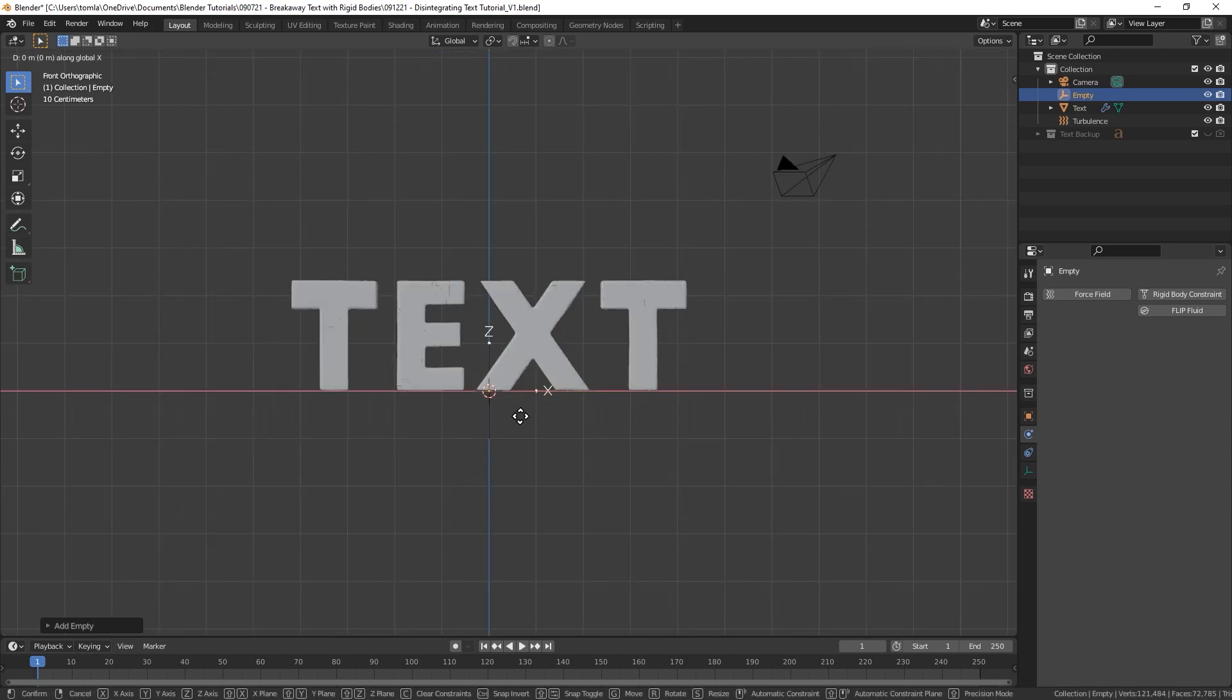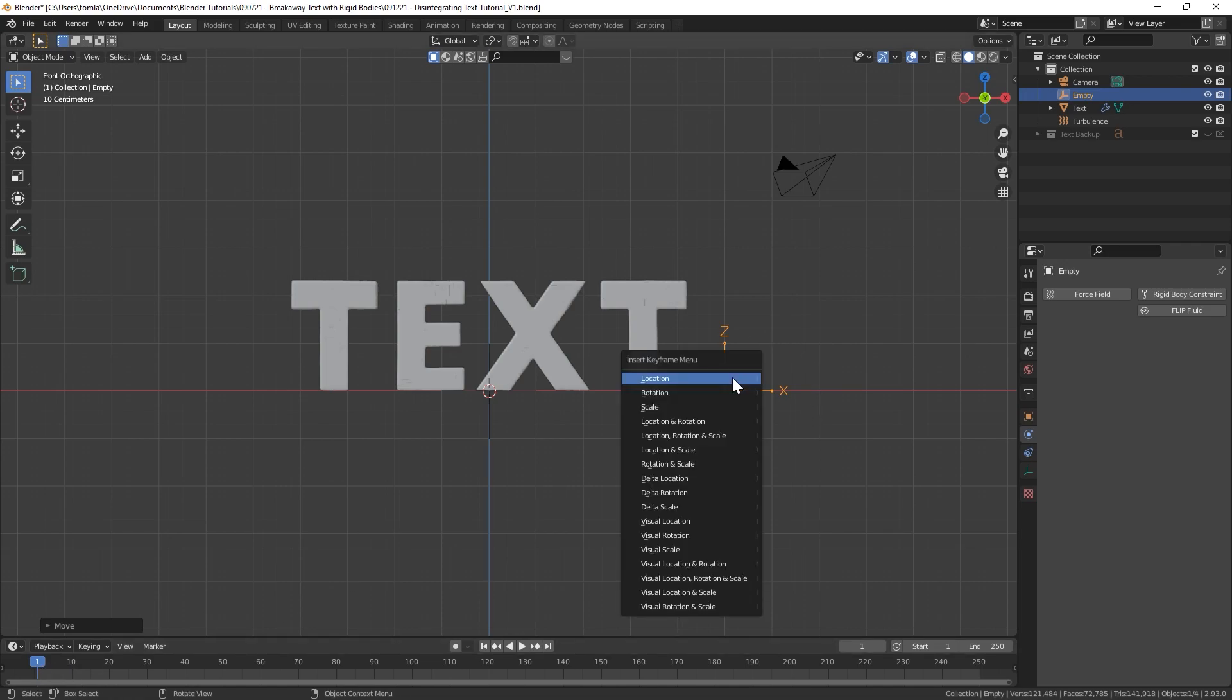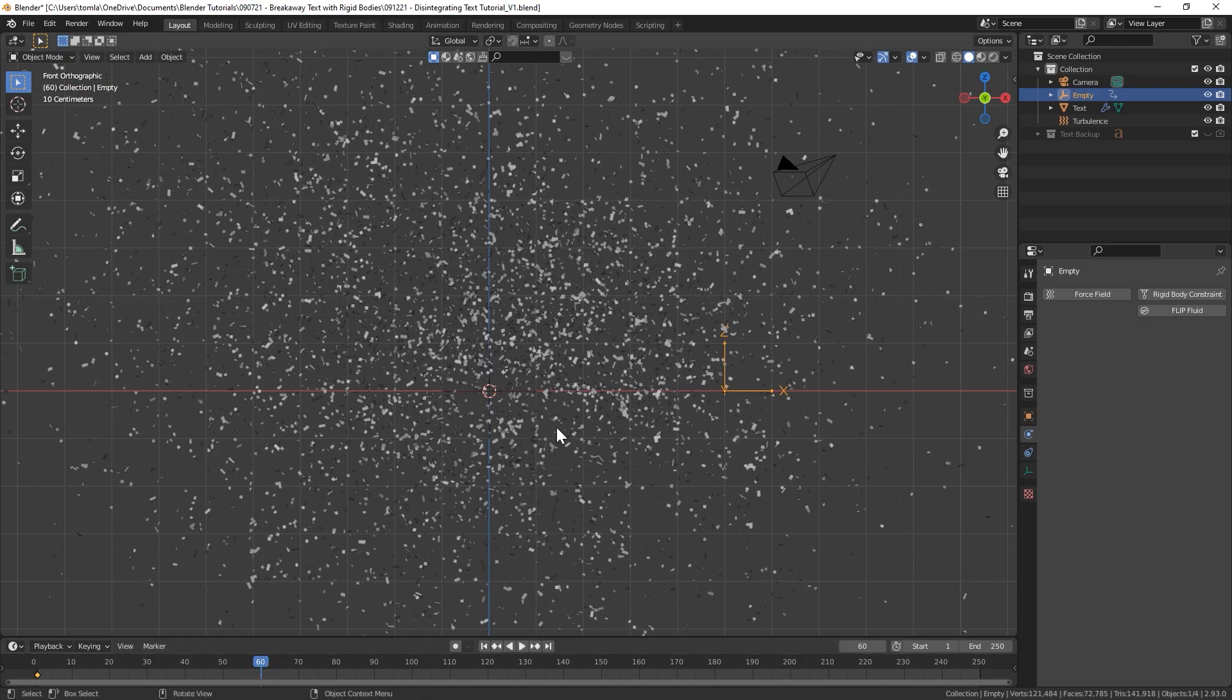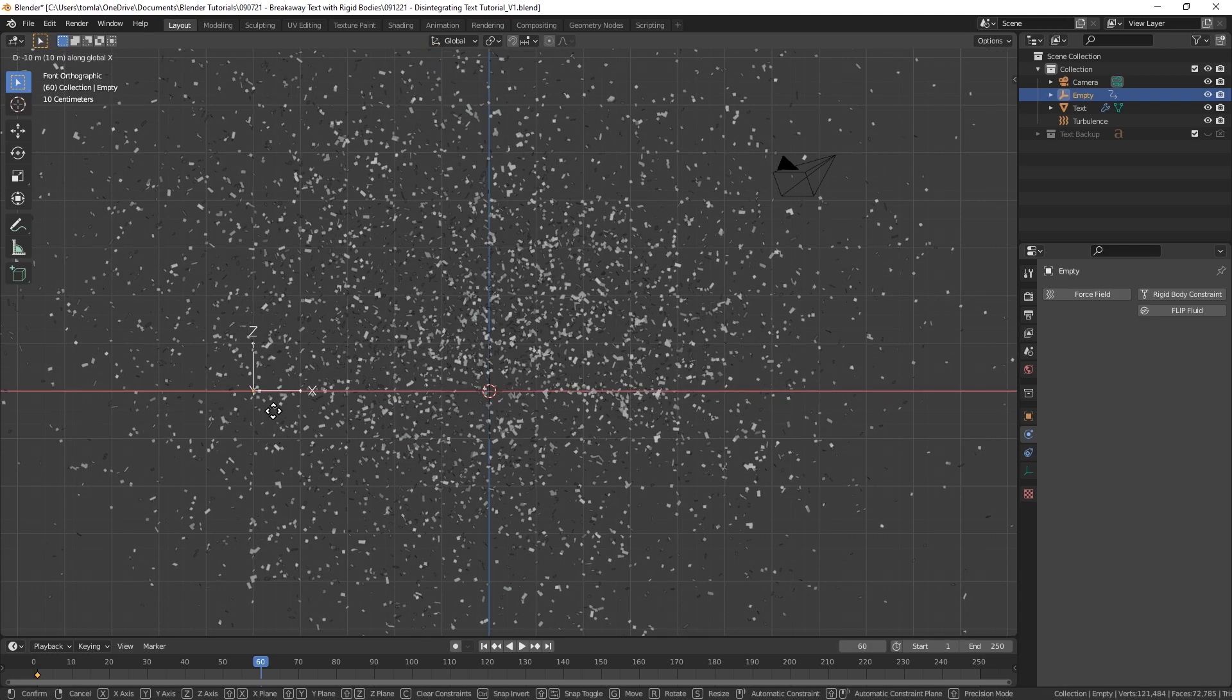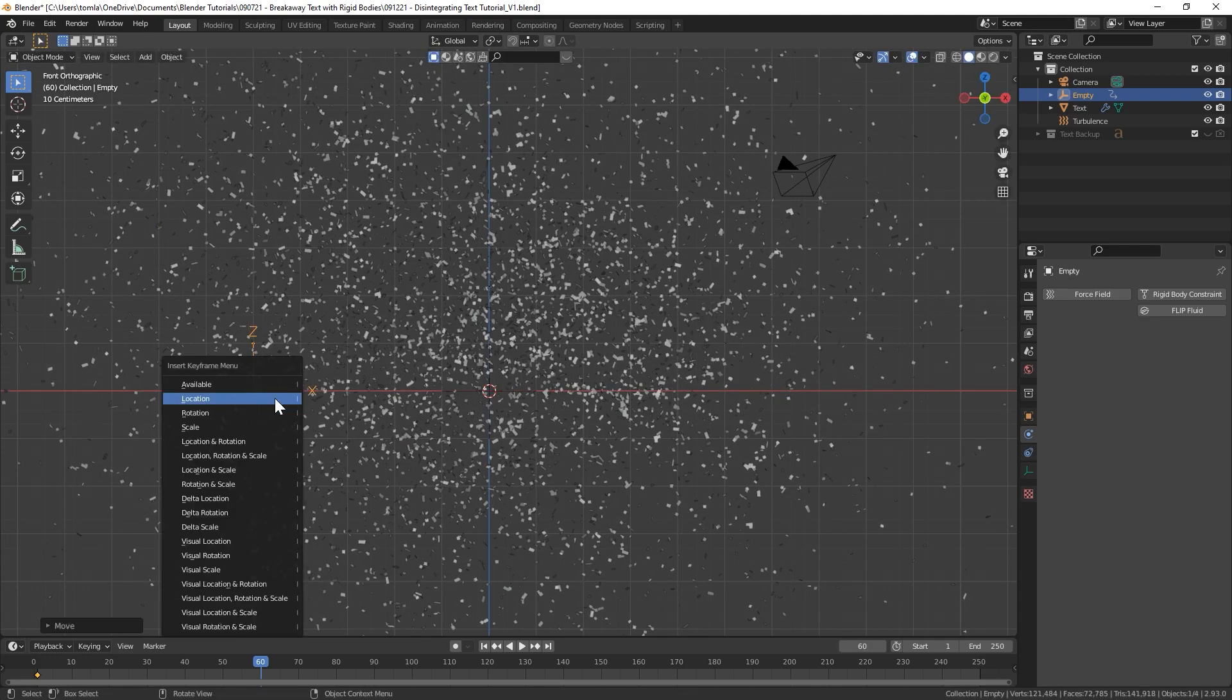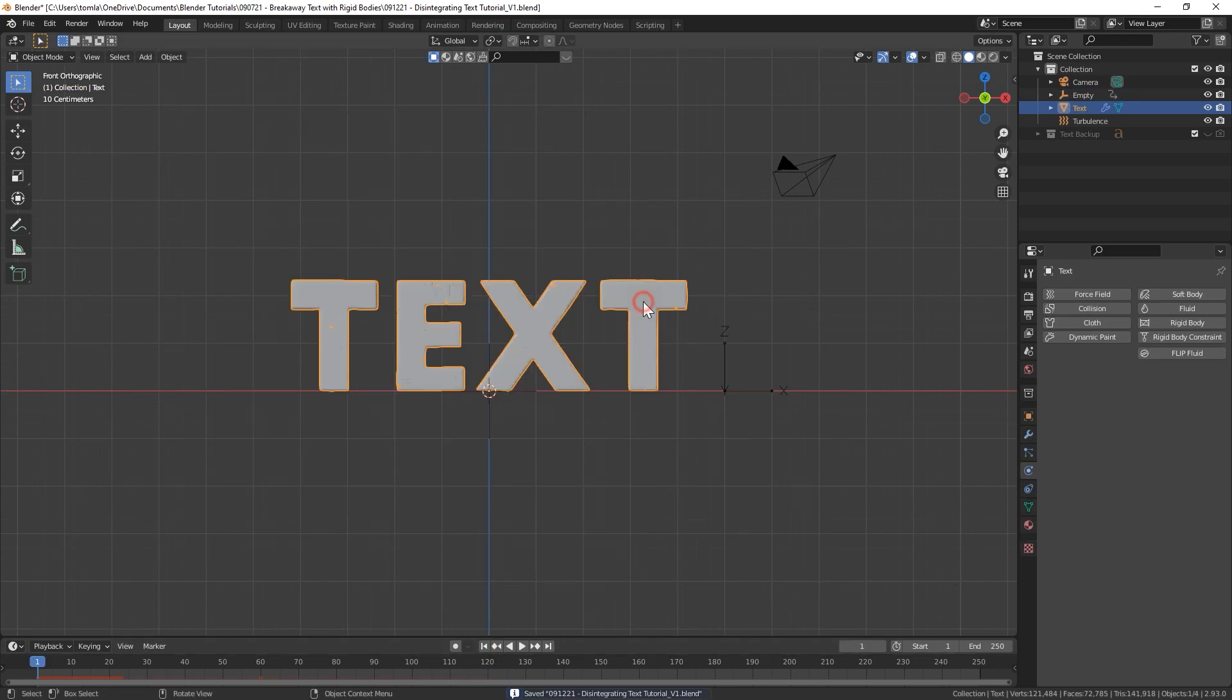Which is good, but we don't want that all to happen on frame one. So that's where that texture is going to come in. But before we do that let's bring in an Empty. I like the arrow empty but it doesn't really matter. Let's go into front view and I'm just going to move this over on the X until it's past the last letter in our text.